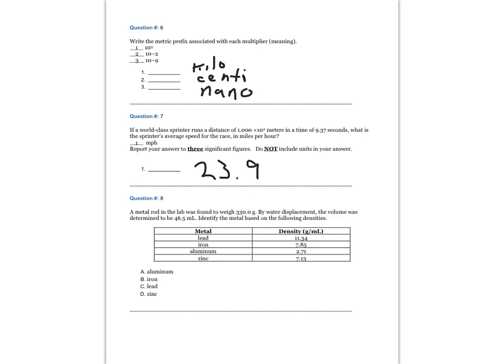Question 8. A metal rod in the lab was found to weigh 330.0 grams. By water displacement, the volume was determined to be 46.5 milliliters. Identify the metal based on the following densities. The answer is zinc.